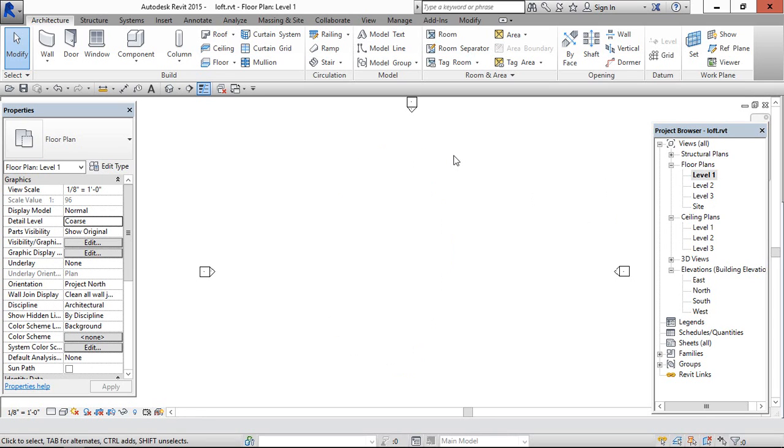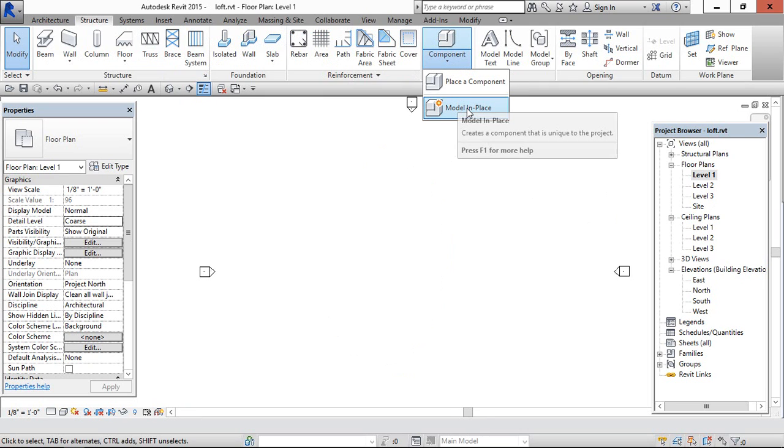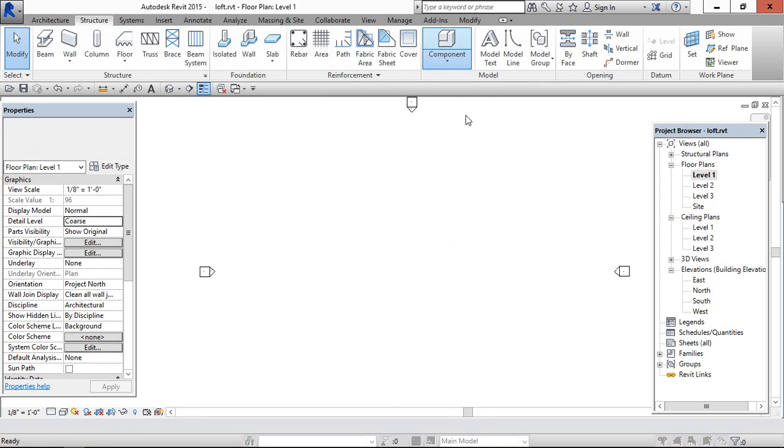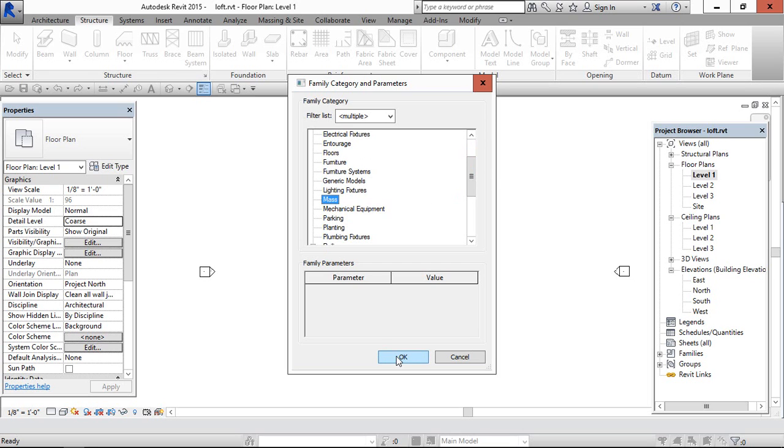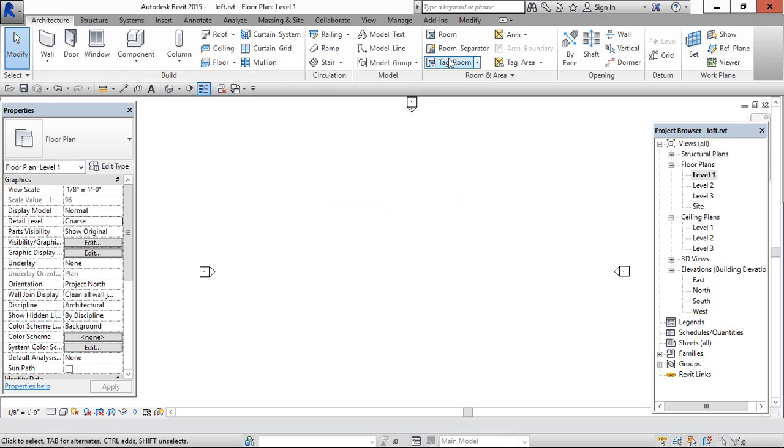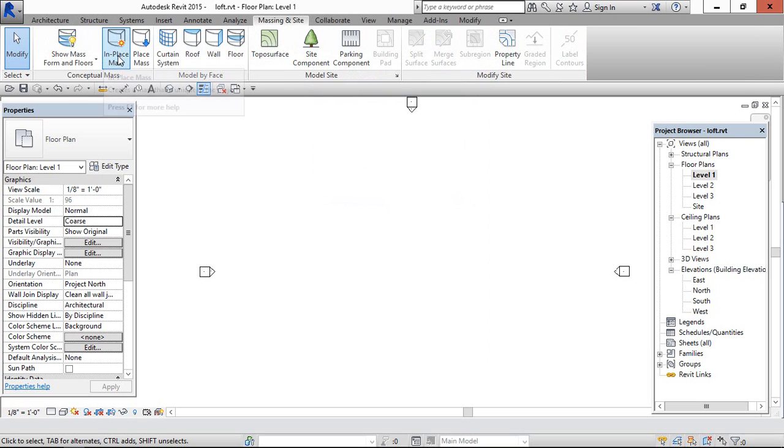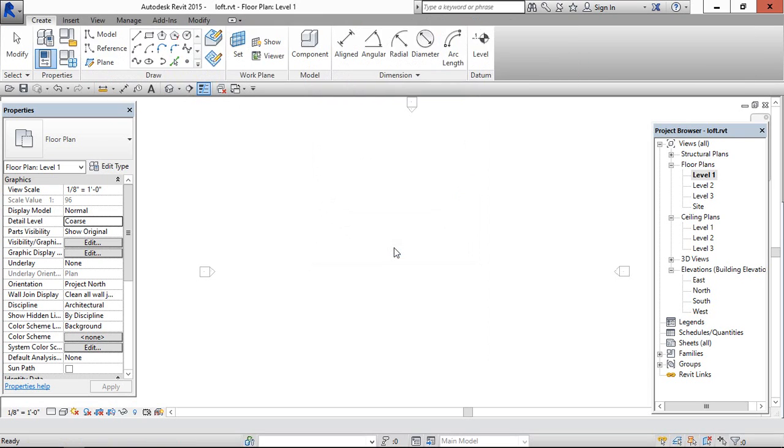Ok, if you have a structure tab you can access through model in place and mass, and click ok. In case if you have the architecture tab then go to massing in place and click ok.